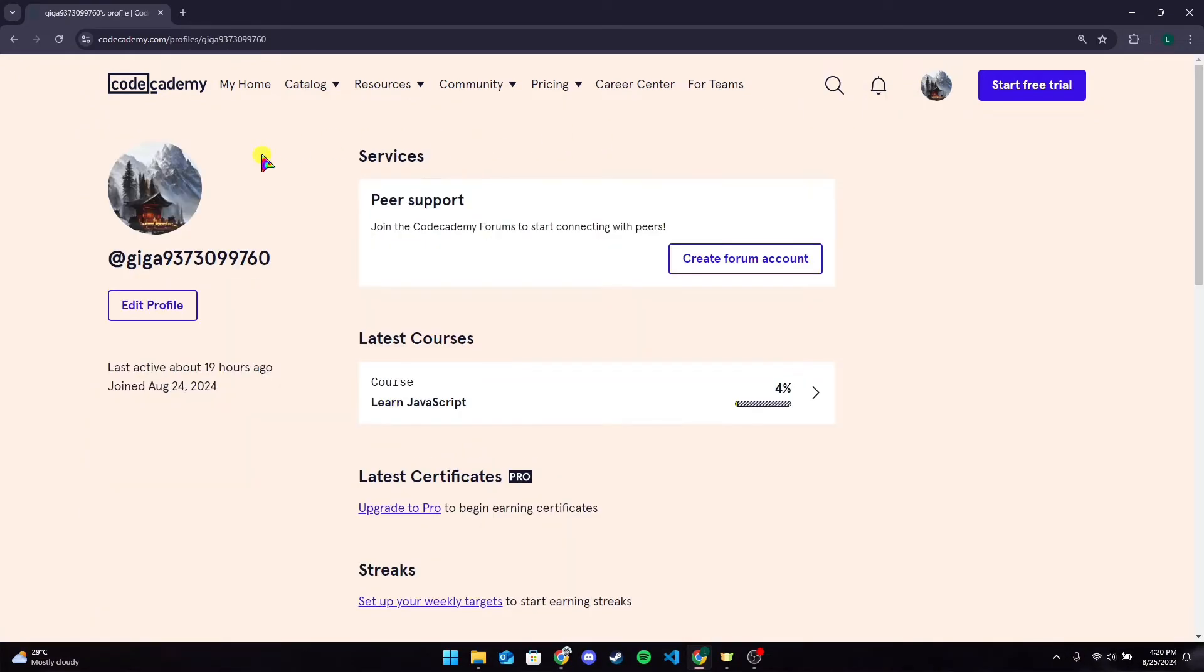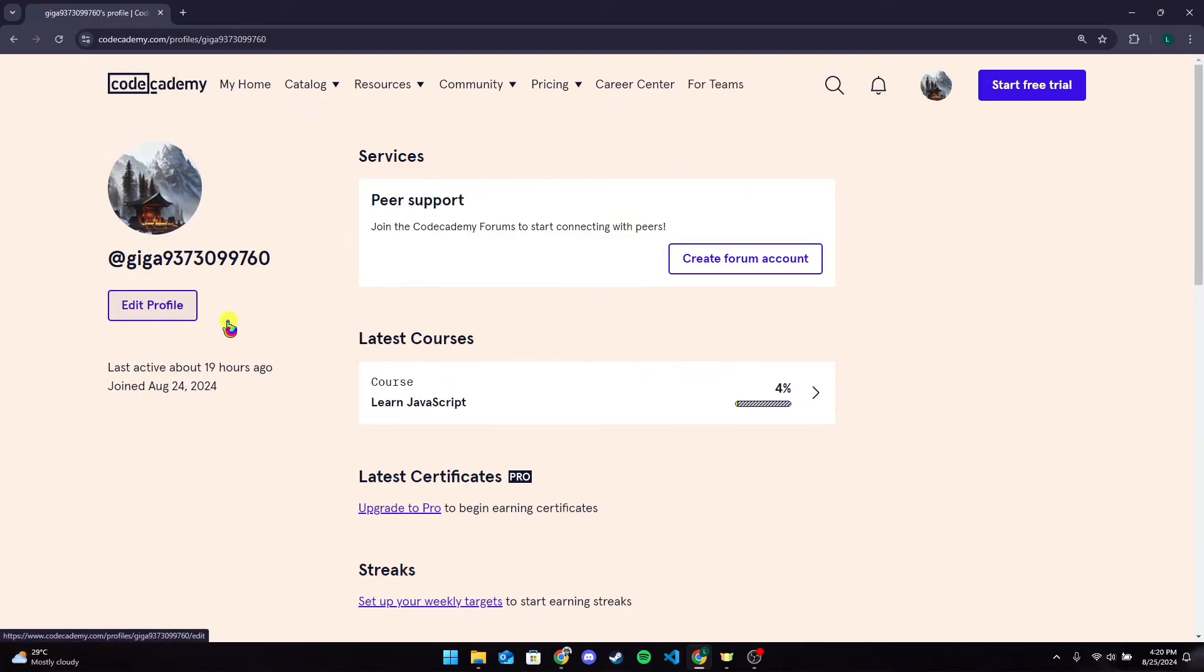After that, at the left hand side of the screen, you can see your profile. Now click on Edit Profile button.